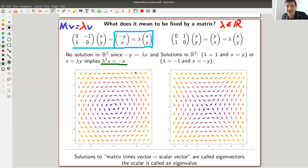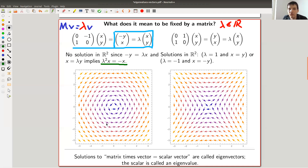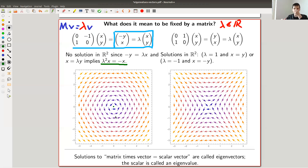And you can see it in the picture — there is no fixed vector. Every vector is rotated around by a 90-degree rotation in a counterclockwise direction, except the trivial solution, which is always excluded.